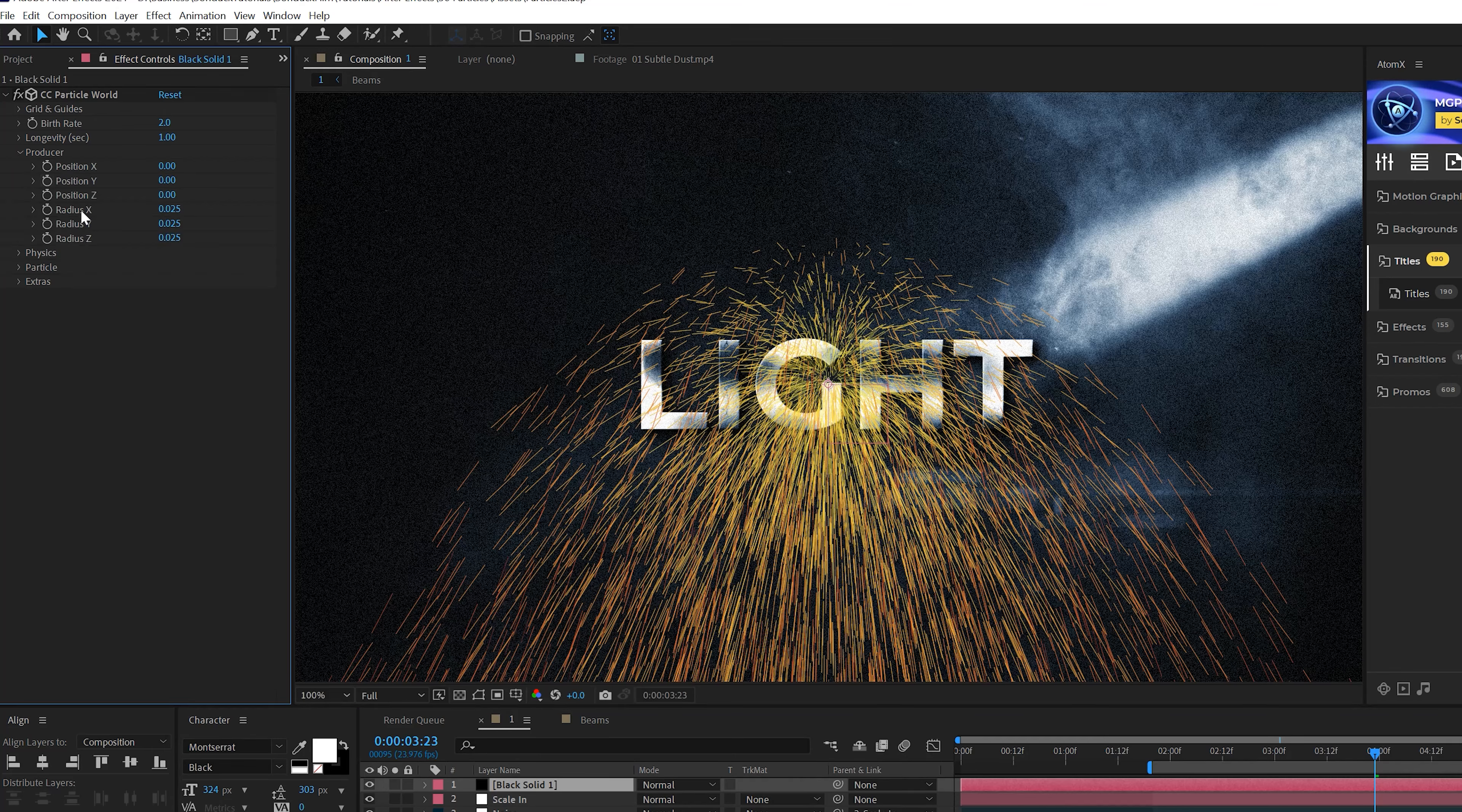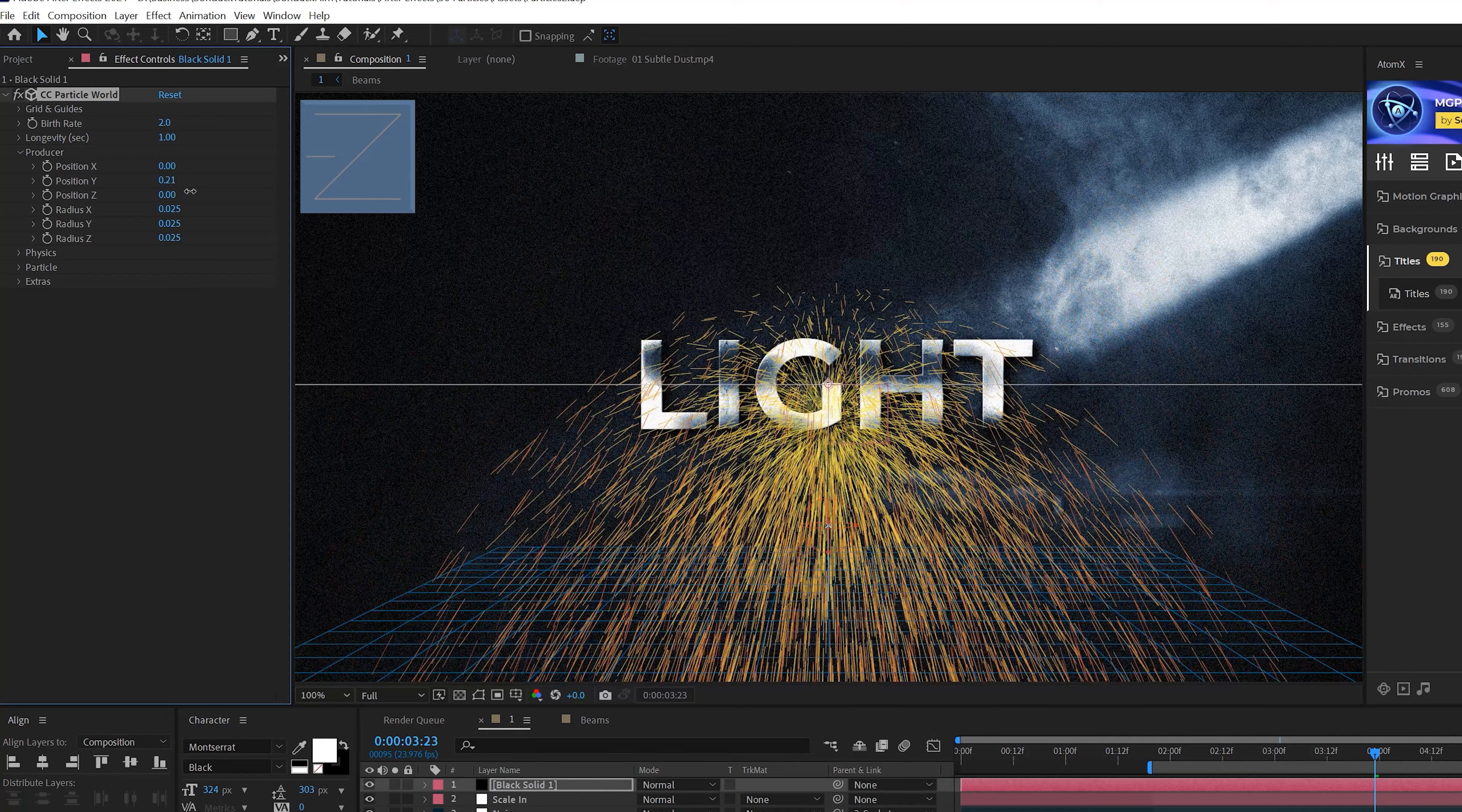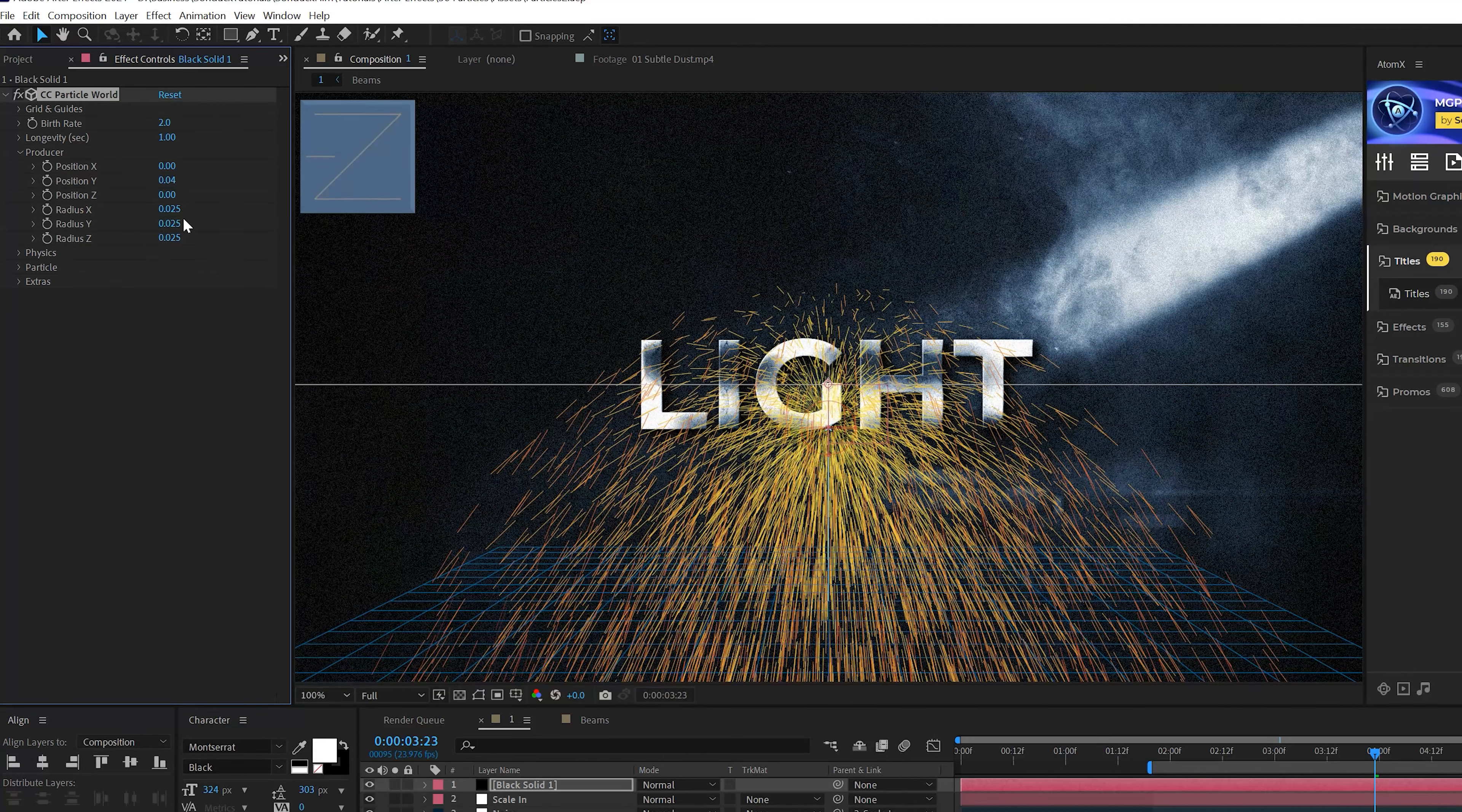For our second technique, I'm going to show you how to create bounce particles. One of my favorite type of particles to create because it's just so cinematic. So let's go to Effect, Simulation, of course, and let's grab CC Particle World.